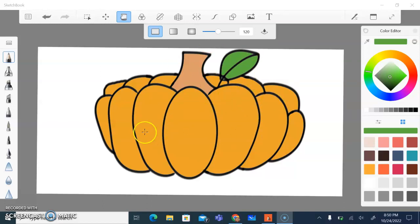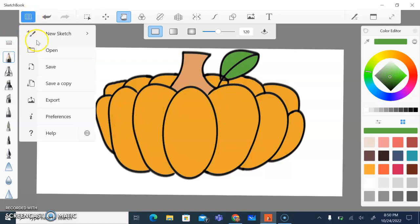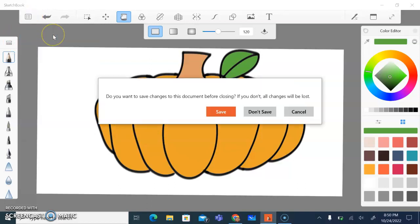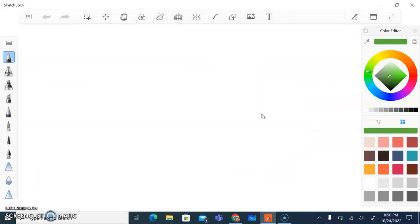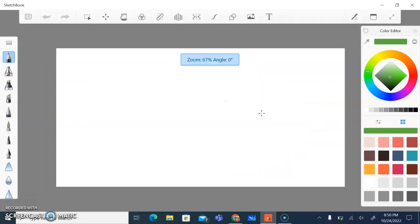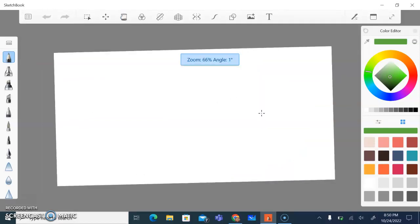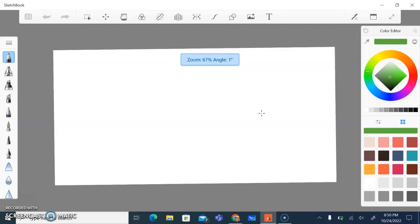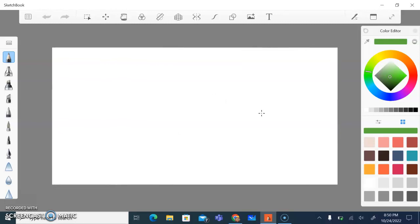We don't want this regular looking pumpkin because we want to be able to use our primary colors. So what I'm going to do is actually start all over on a new sketch. I'm not going to save it because I don't need it. I'm going to zoom out so I can see my whole entire drawing space.